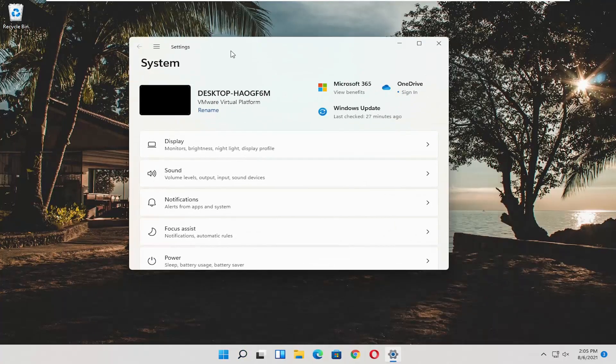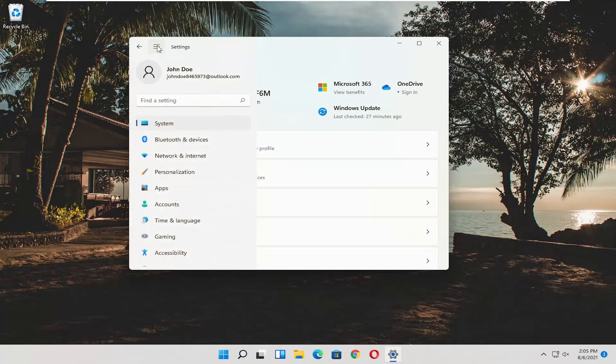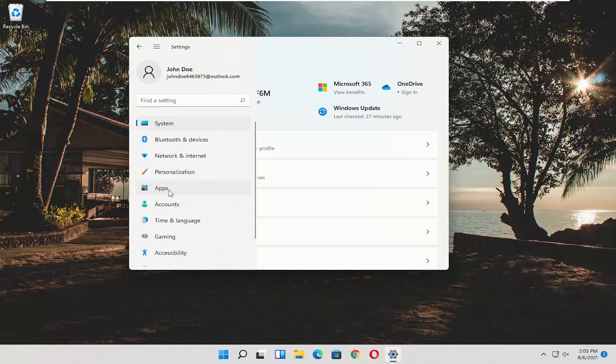Once the Settings window opens up, you can select the three horizontal lines at the top left and select Apps on the left side.